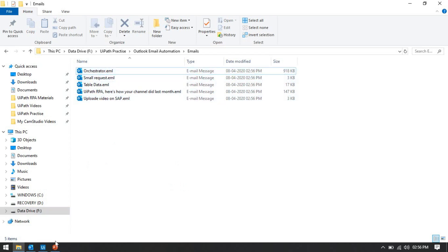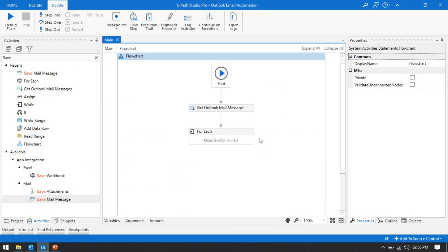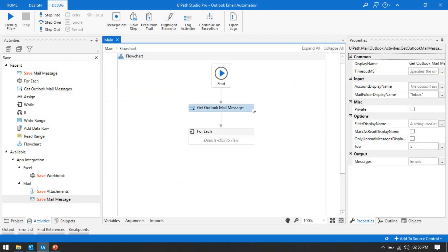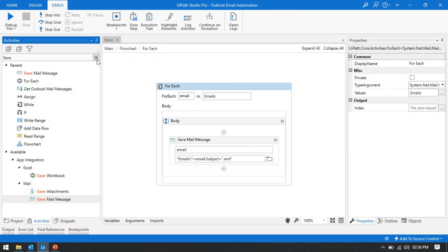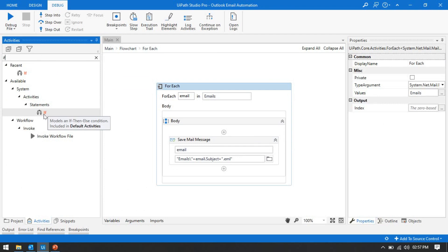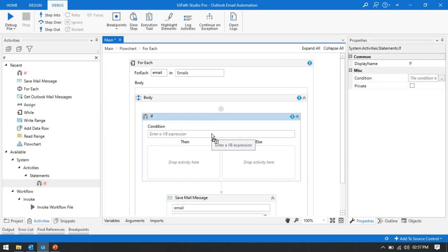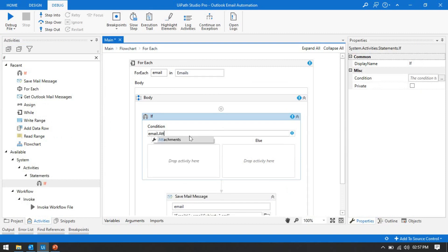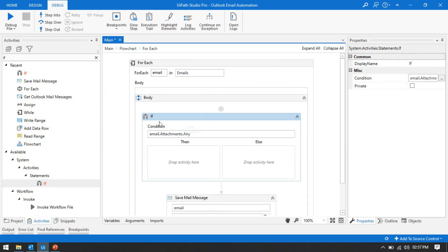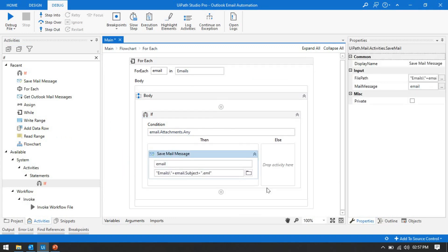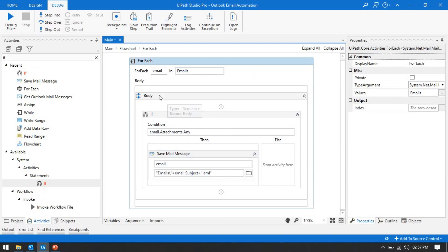Now if you want to save emails only if they have attachments, we can add a condition. If you don't know how to apply a filter for attachments, you can check my previous video. Here we need to add an 'If' condition with 'email.Attachments.Any' — it will check if that email has any attachments, and only then save that email. Let me delete the existing saved files and run again.